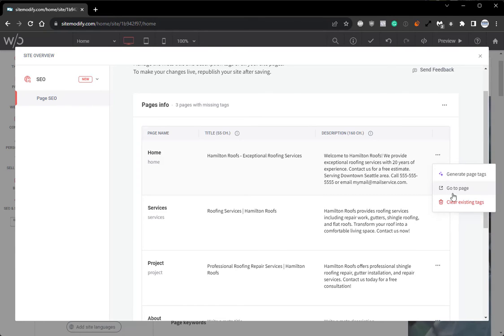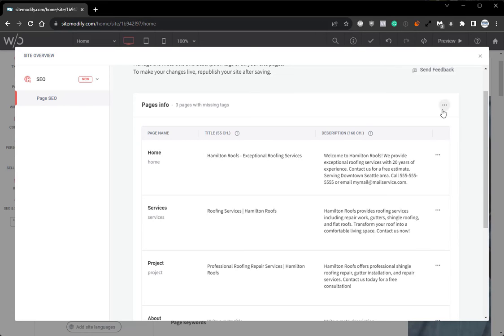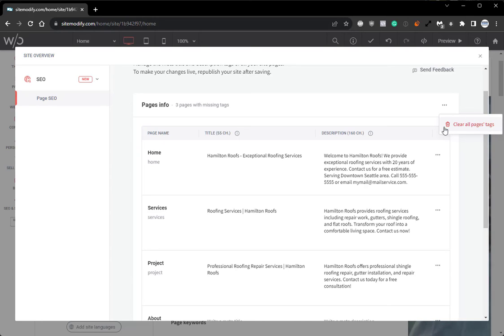We can go to the page or we can clear the existing tags for that page. We can also come up here to this three dots and clear all page tags for all pages and then go in and manually regenerate those tags.